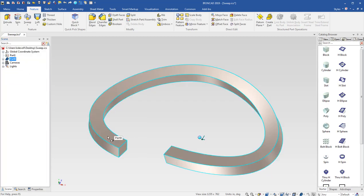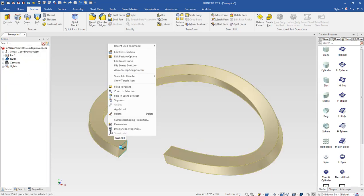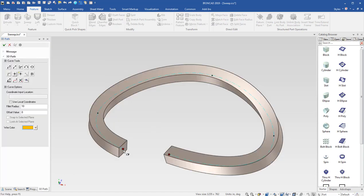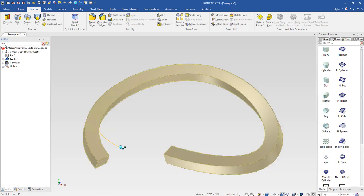So now if I come in here and I edit my guide curve, I can pull this guy off of here and then hit finish and it'll move my cross section to the end of my guide curve. And this is the original curve here,